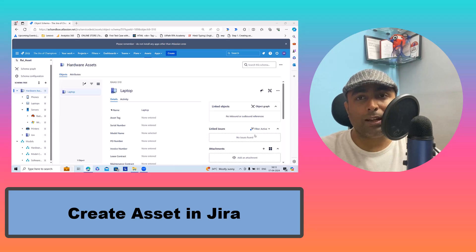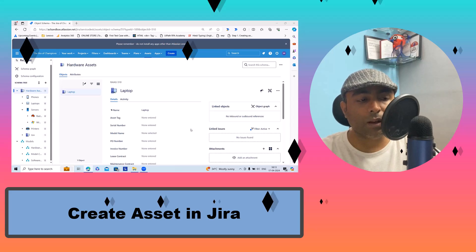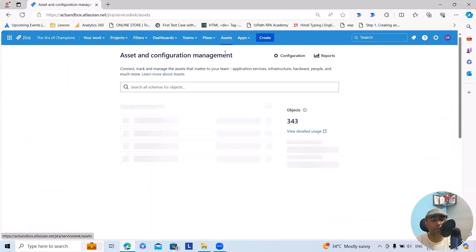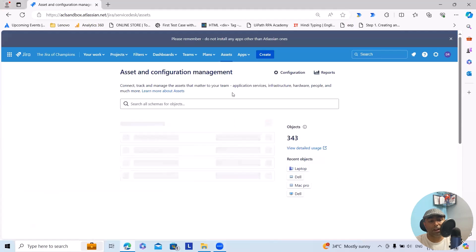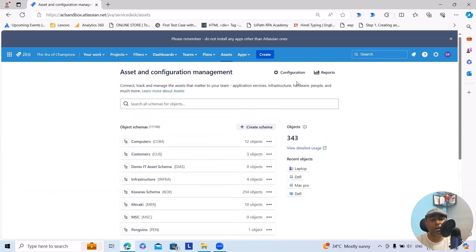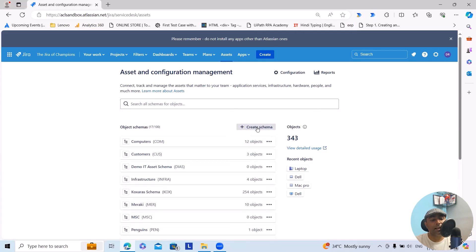To start with the assets, navigate into the assets section. From here we can create a schema. Whenever you are creating a schema, it will connect, track and manage assets that matter to your team: applications, services, infrastructure, hardware, people and much more.